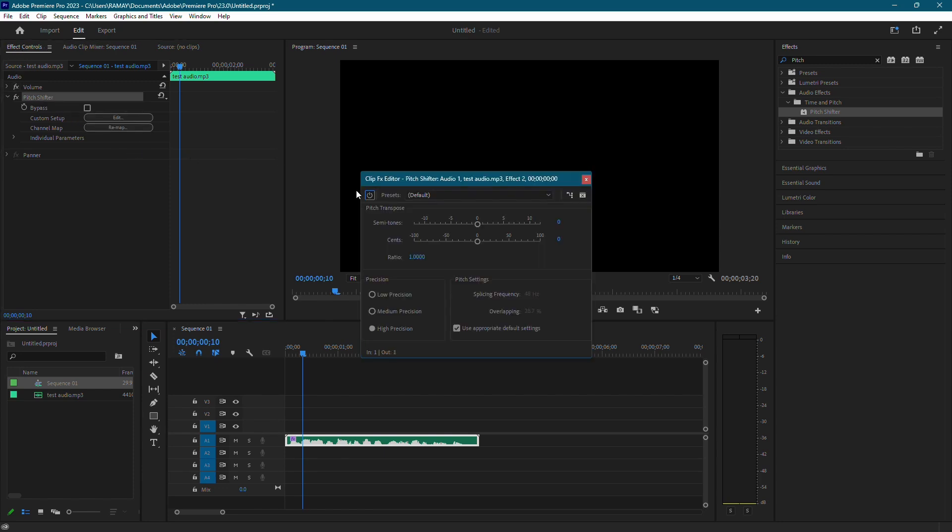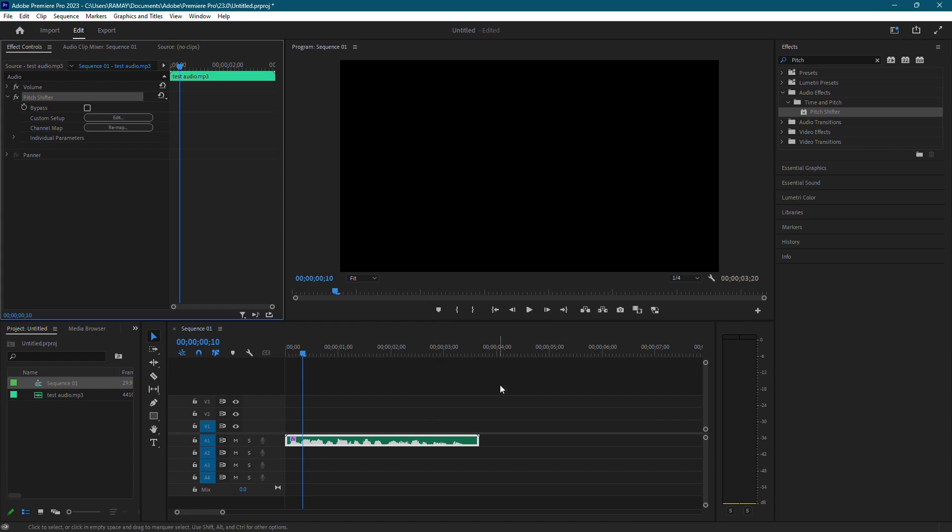In the Pitch Shifter settings, lower the amount of semitones by dragging the slider to the left. You also want to make sure High Precision is selected and Use Appropriate Default Settings is checked. After making these adjustments, close out of the window and play back your audio.